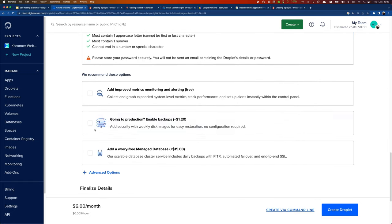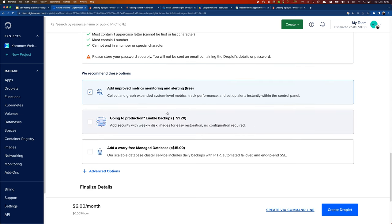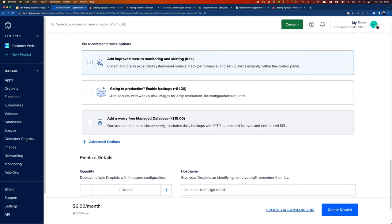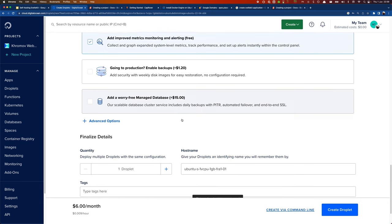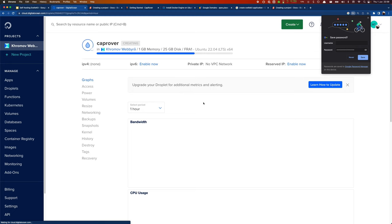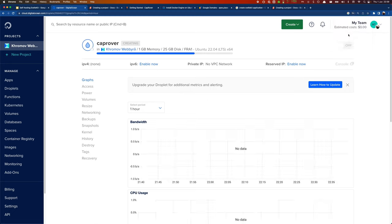For the server type, the cheapest option usually has about half a gigabyte of RAM. If you're running just one app that's fine, but if you plan to run multiple apps I'd recommend springing for one gigabyte, which is what I'll do here. I'll choose password authentication, create a password, and save it for later. There are also options for metrics monitoring, automatic backups, and a managed database — though we'll deploy our own database for free on the server instead.